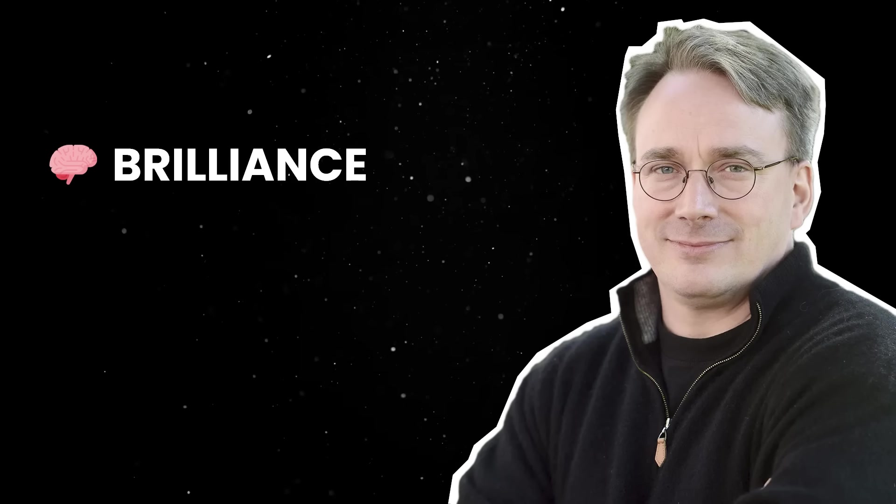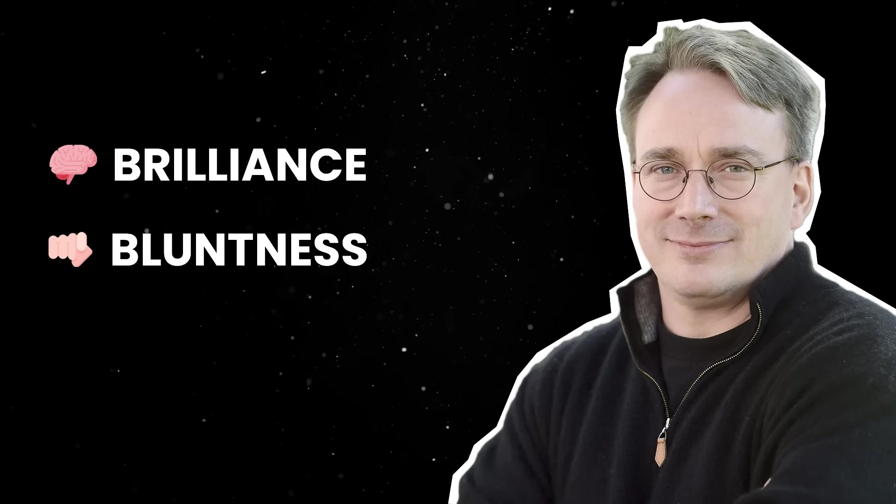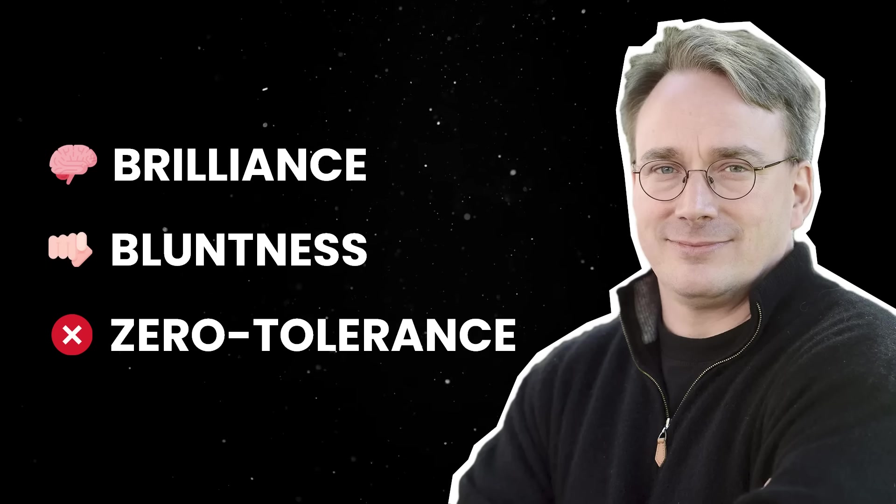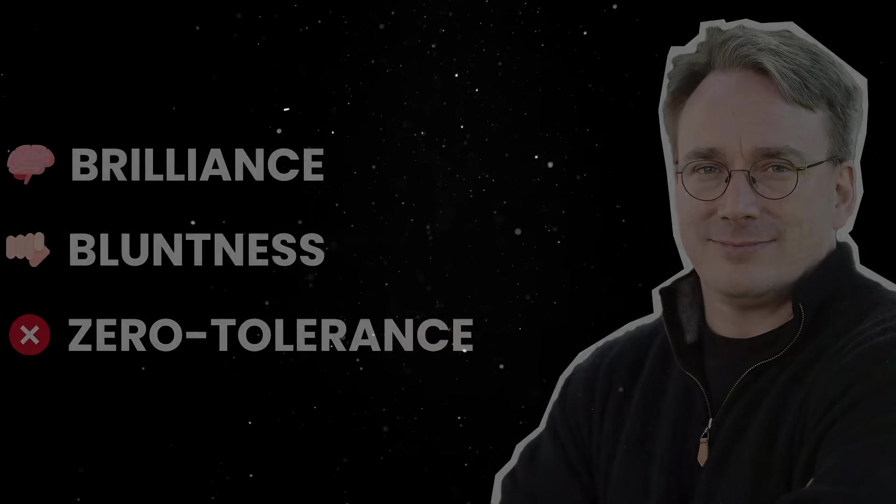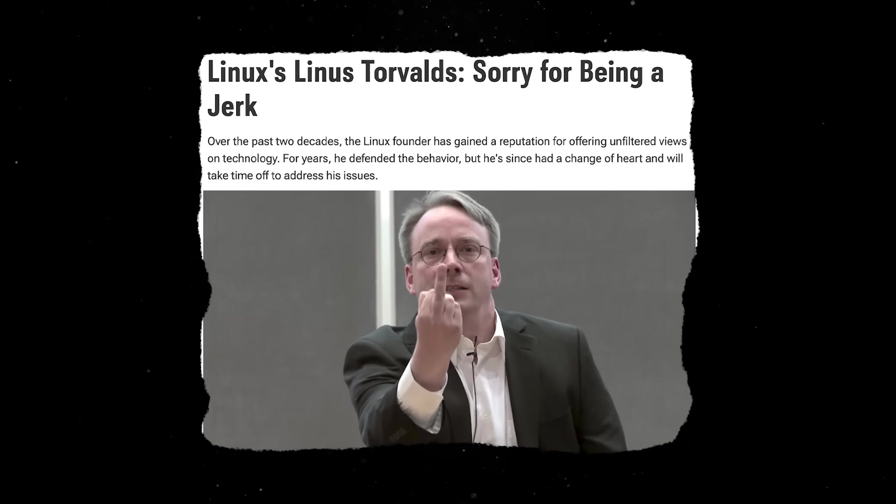Linus, who still oversees kernel development to this day, has become a somewhat mythical figure in the tech world. Known for his brilliance, bluntness, and zero tolerance policy for bad code, he's both admired and feared in equal measure.